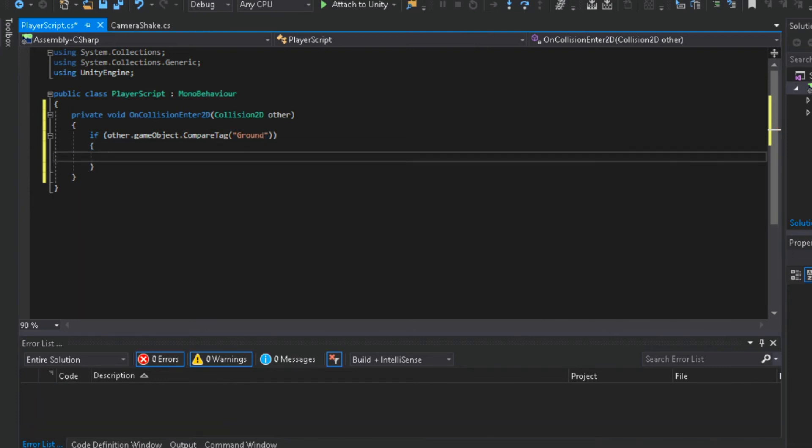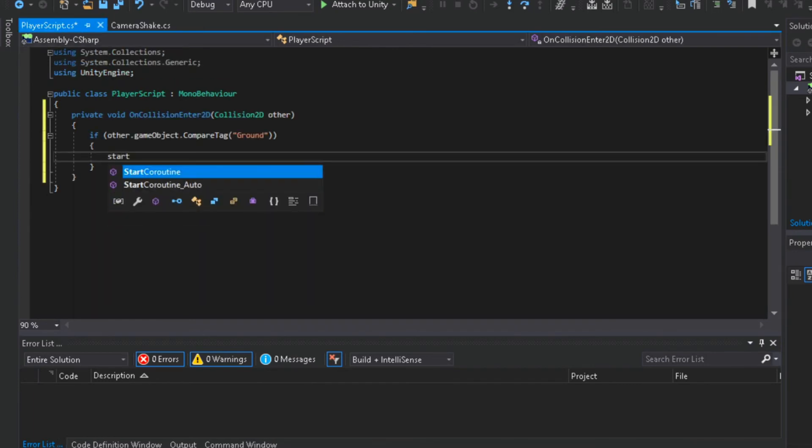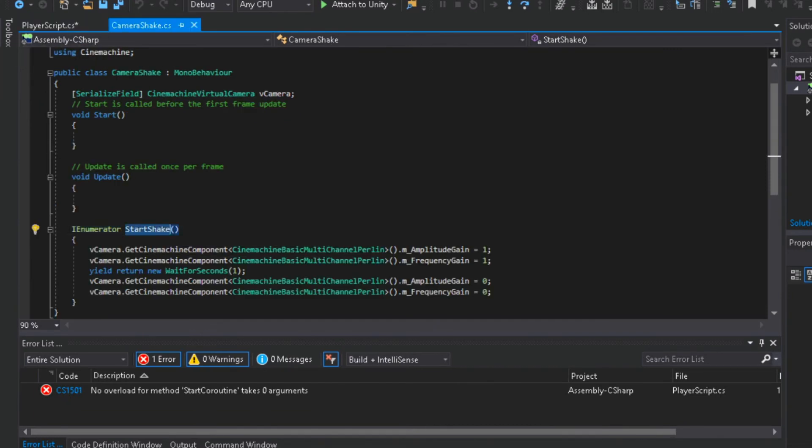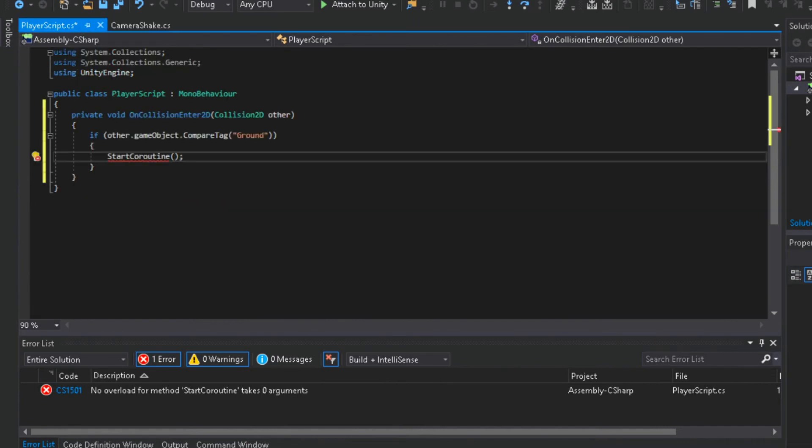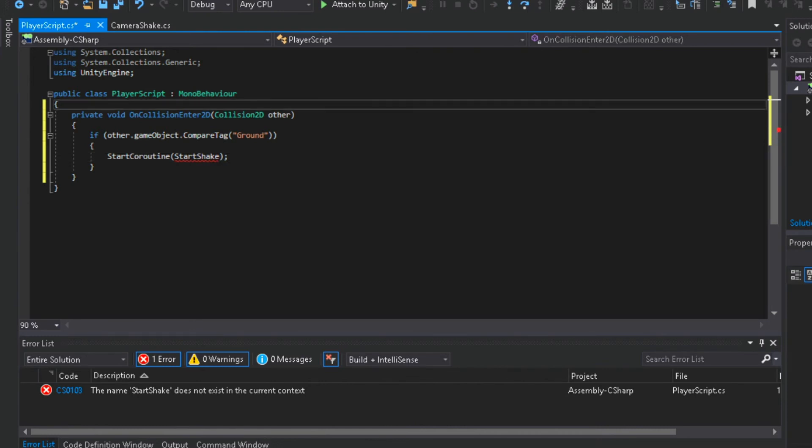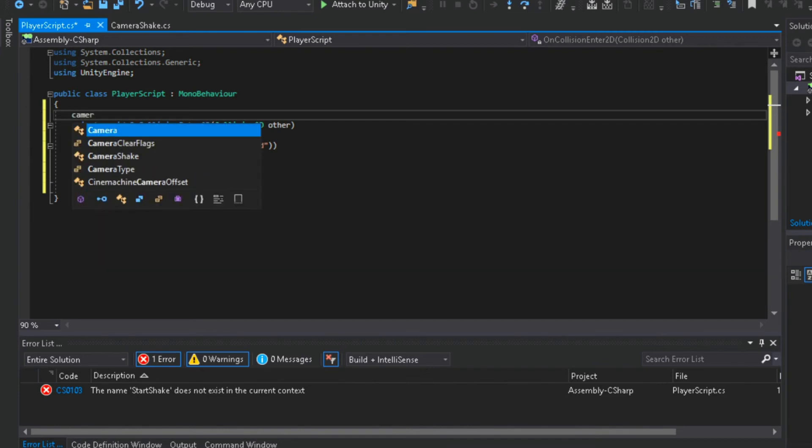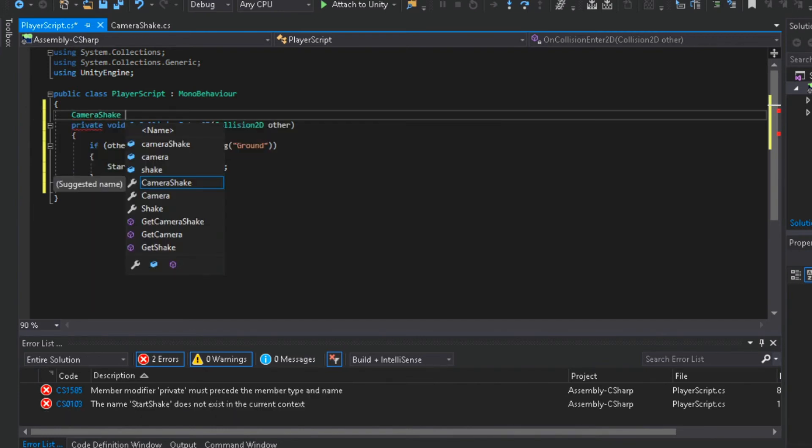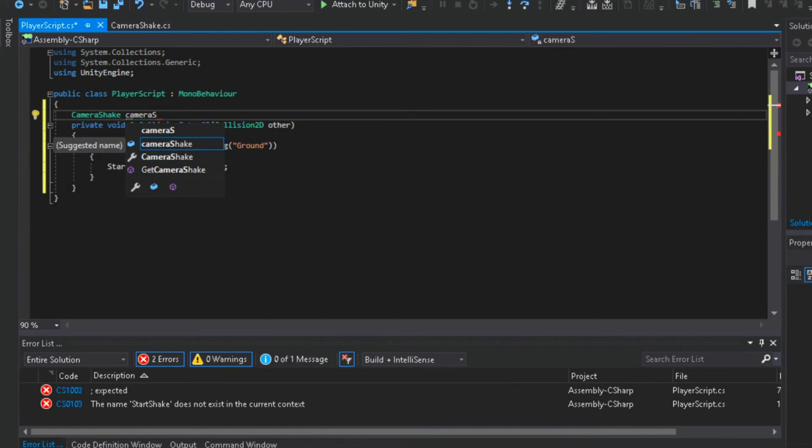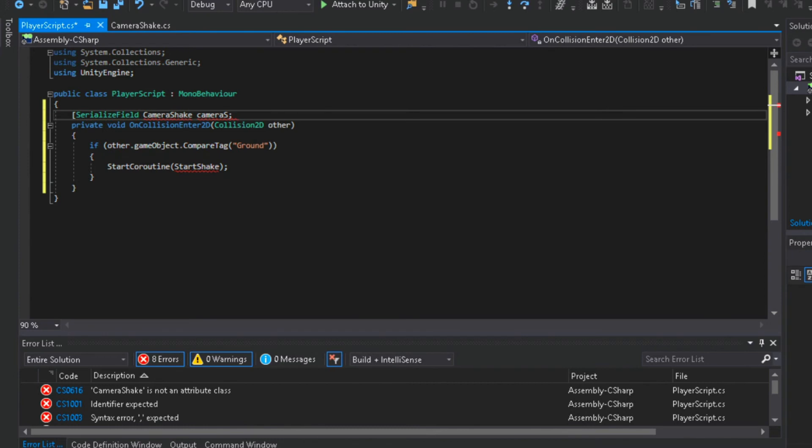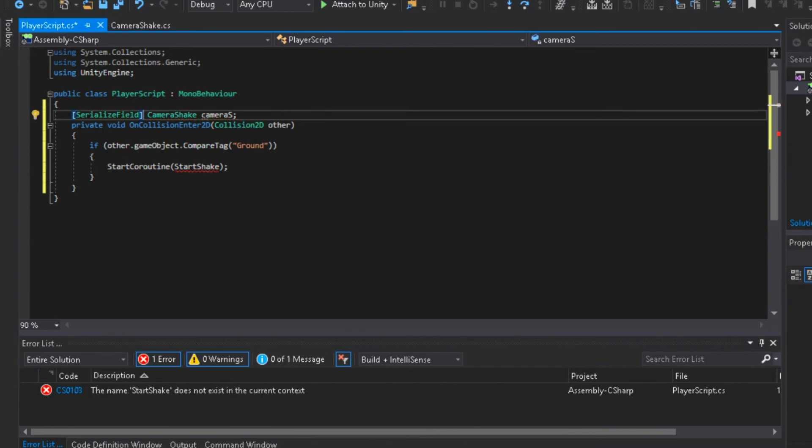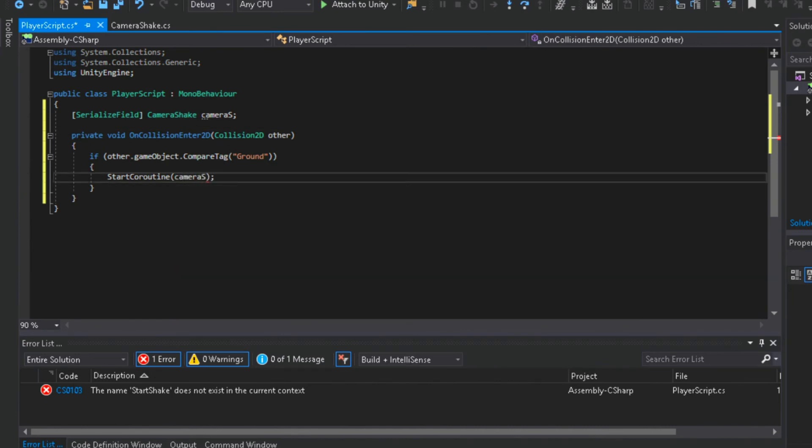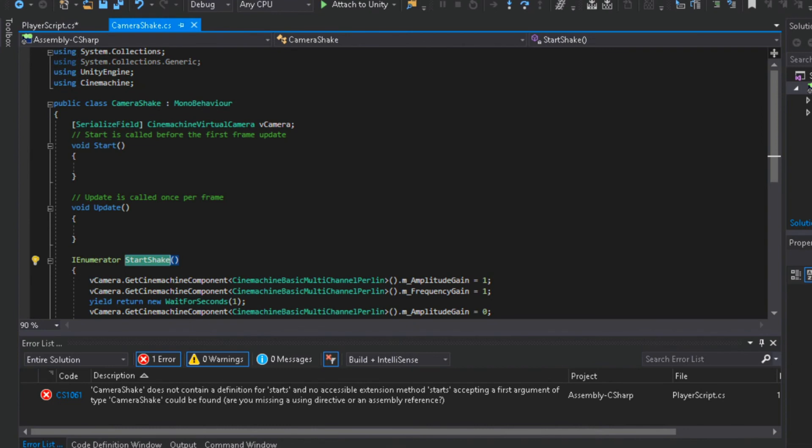Now we need to start our coroutine. This is how you call a coroutine. Now we can't call the start shake function because it's from a different script. So I will create a camera shake variable and name it camera s. It also needs to be a serialize field. Start still doesn't show. Okay we actually need to make our coroutine public.